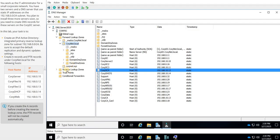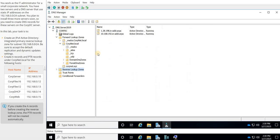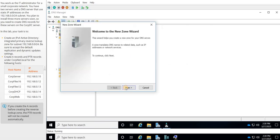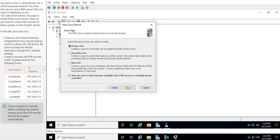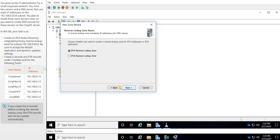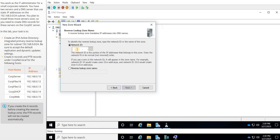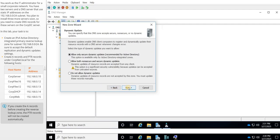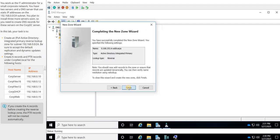But first off, let's go ahead and do that reverse lookup zone, and we're going to right-click on reverse lookup zone, right-click in this area, say new zone, click next. It's going to be a primary zone. We're going to say to all running on the domain controllers. We're going to say IPv4, and then we're going to put in that address, the 192.168. And then click next, and then allow, and then finish.